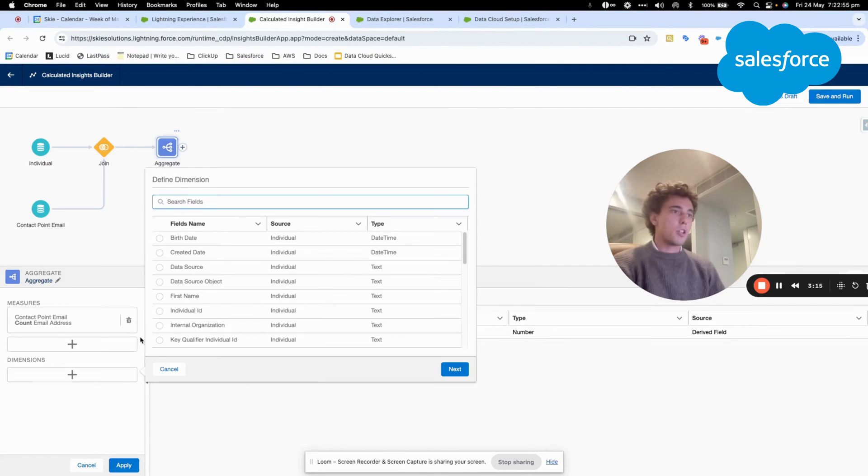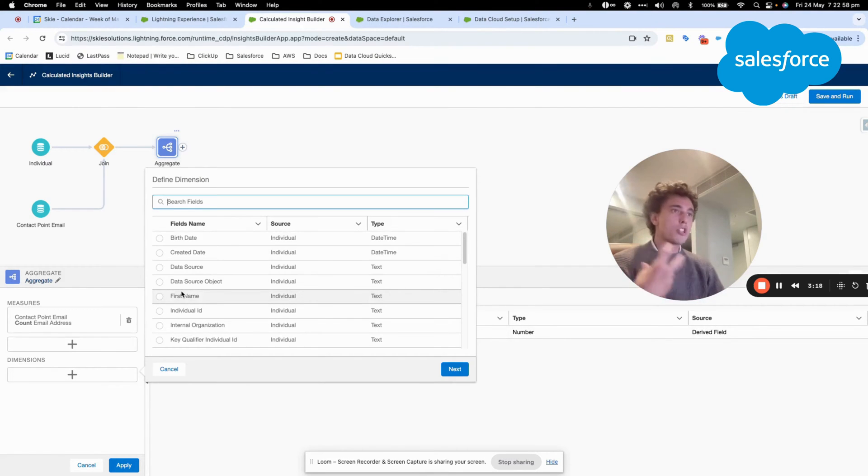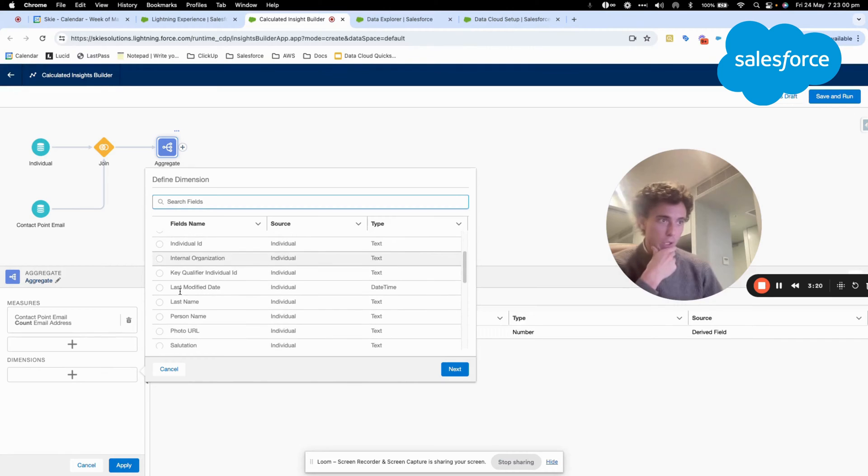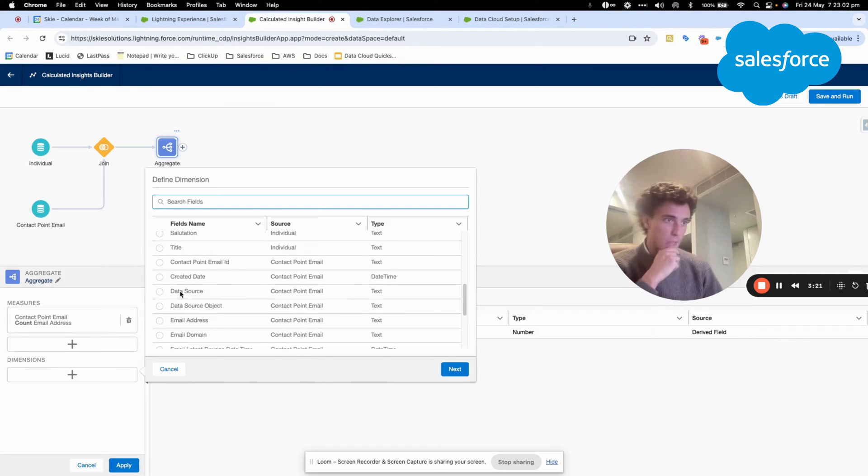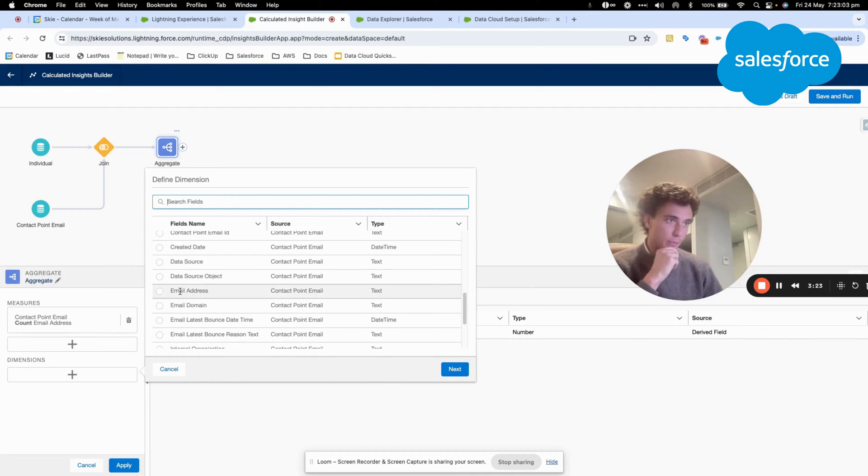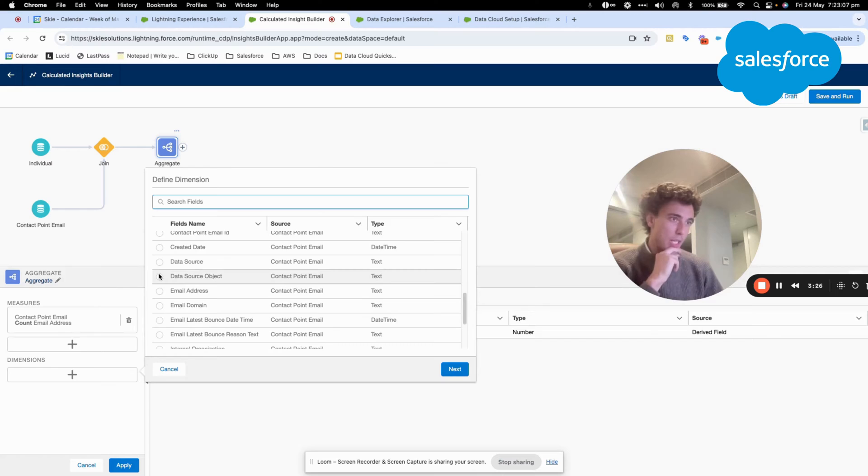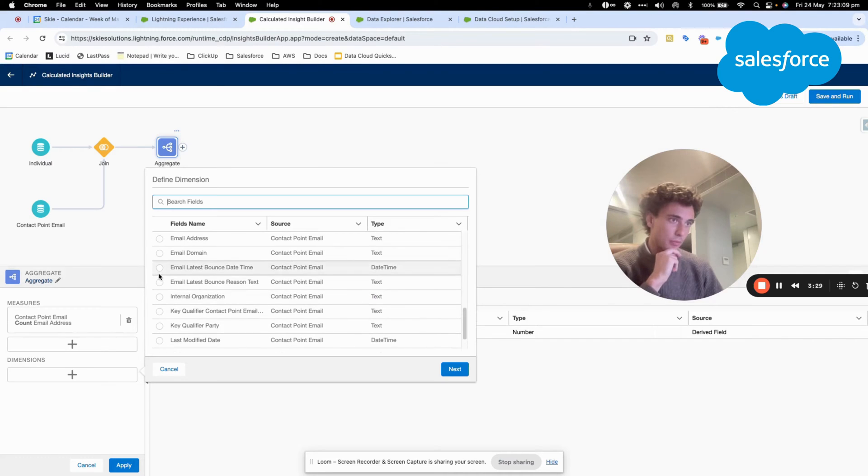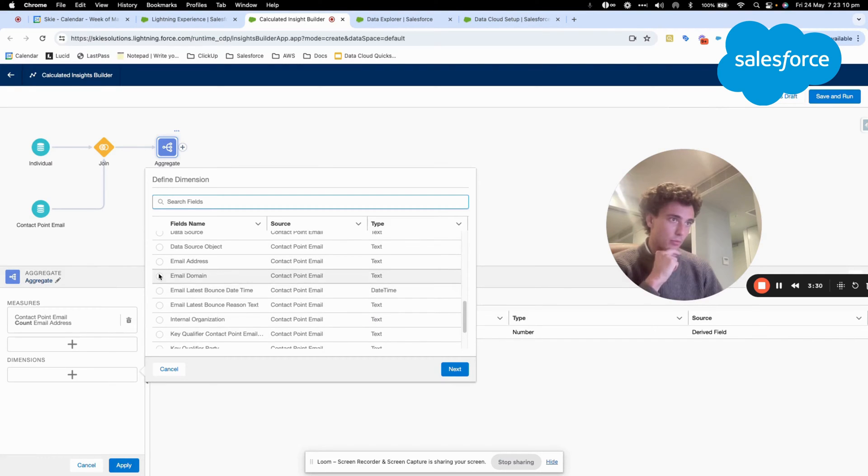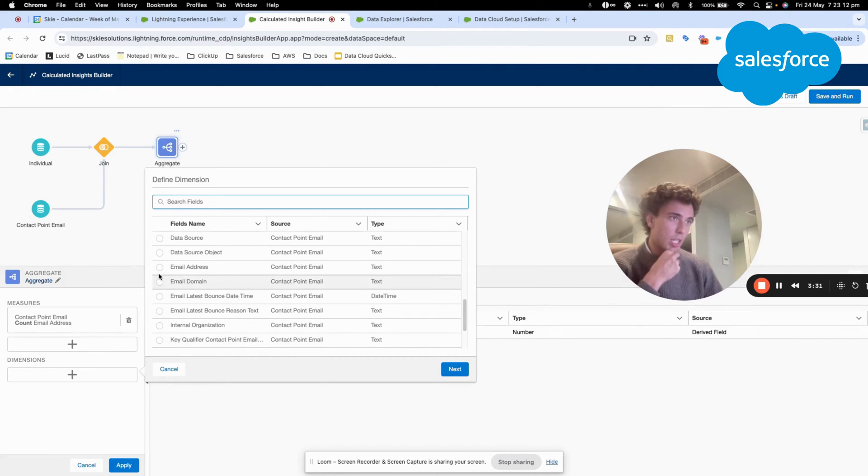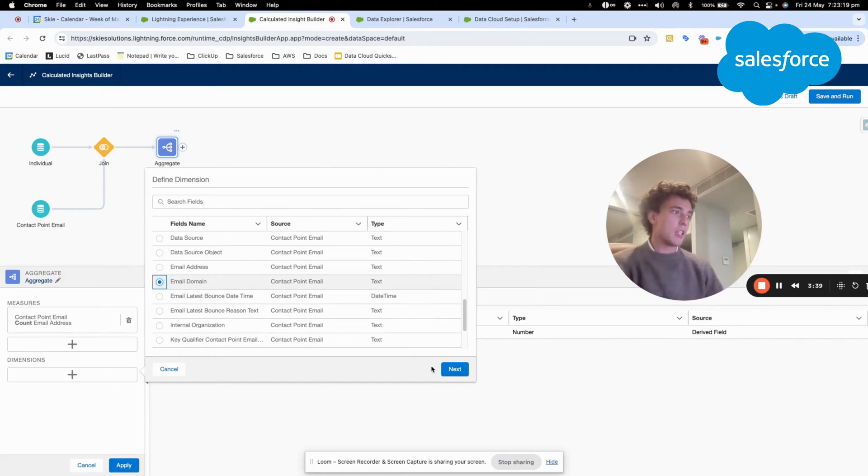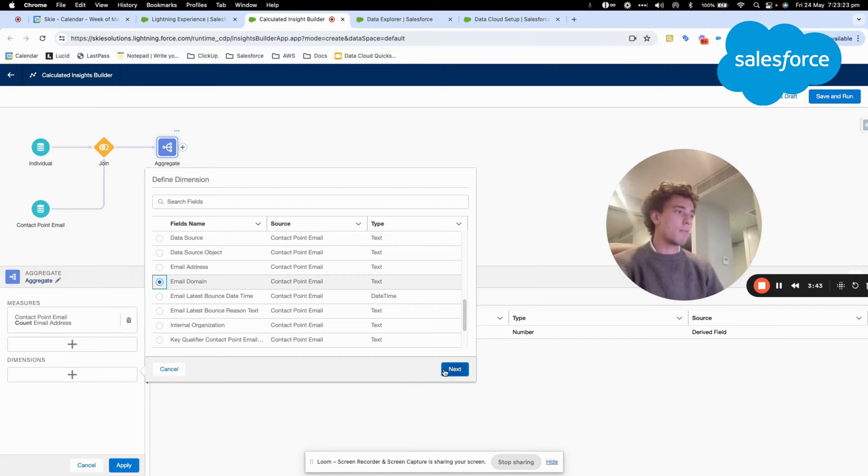And then in dimension. So this is like, from which bucket do I want to calculate the email address? And here, I will say, this can be interesting. For example, here I could choose email domain. So I want to count the email address for each email domain.